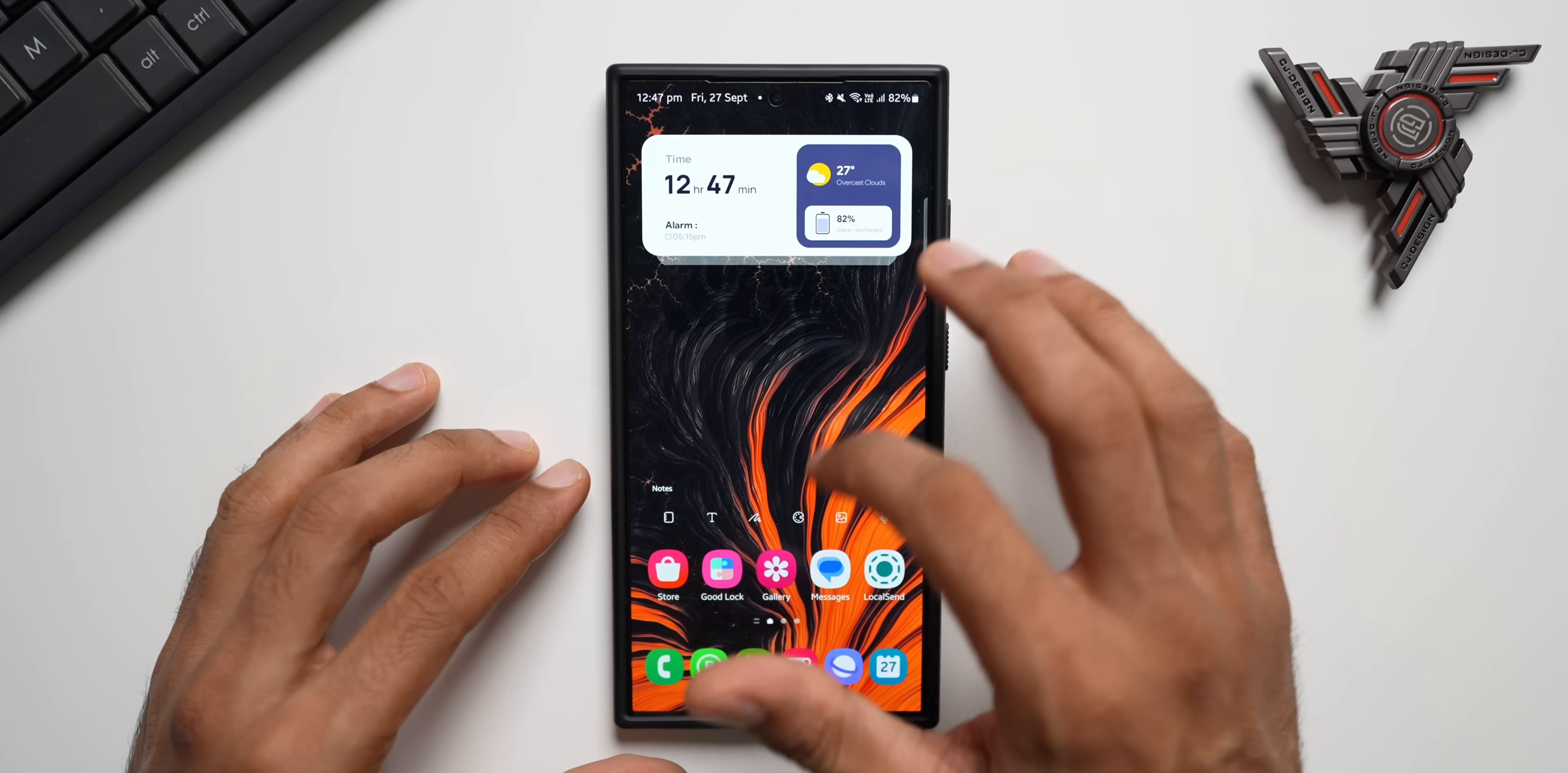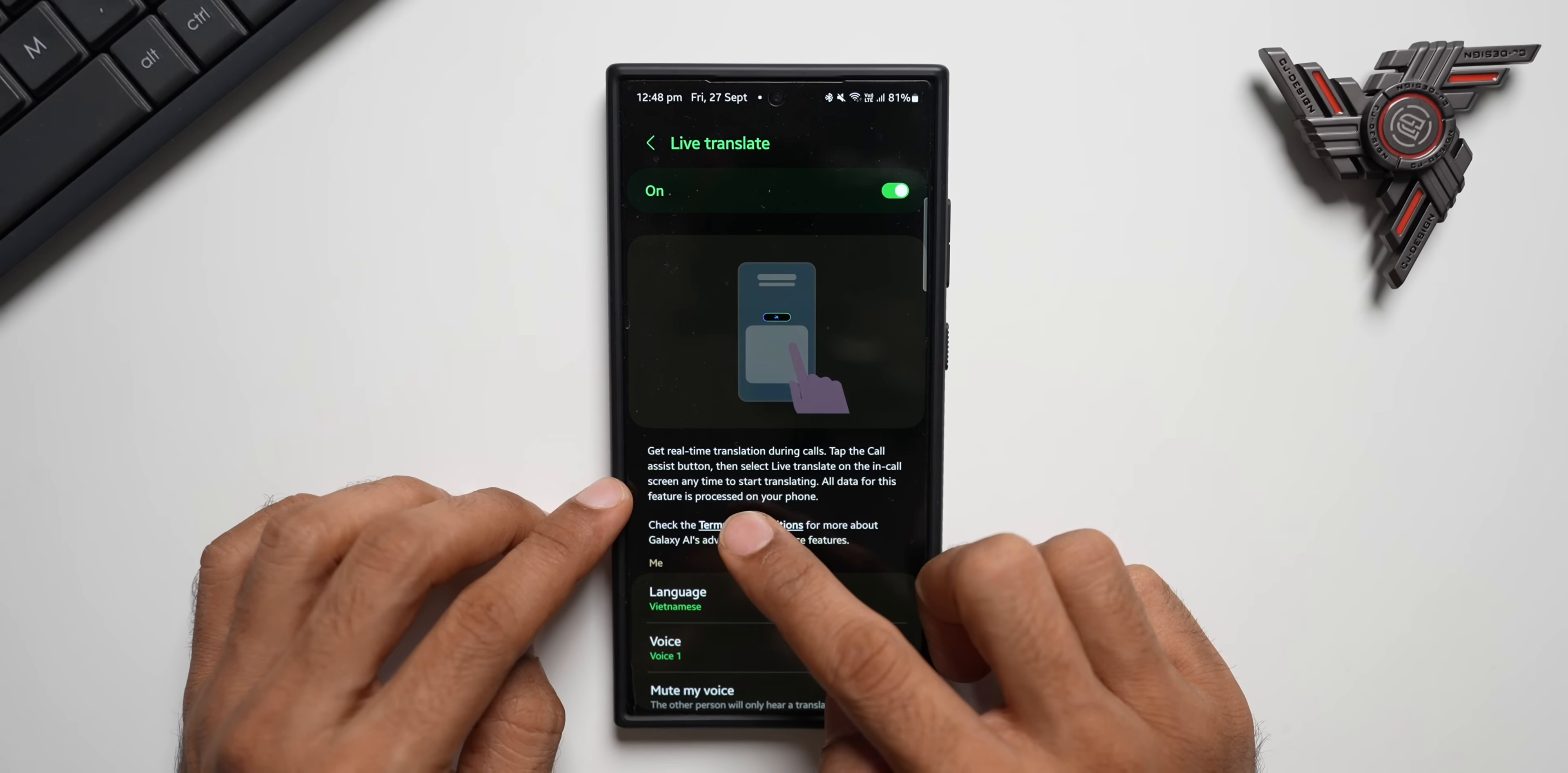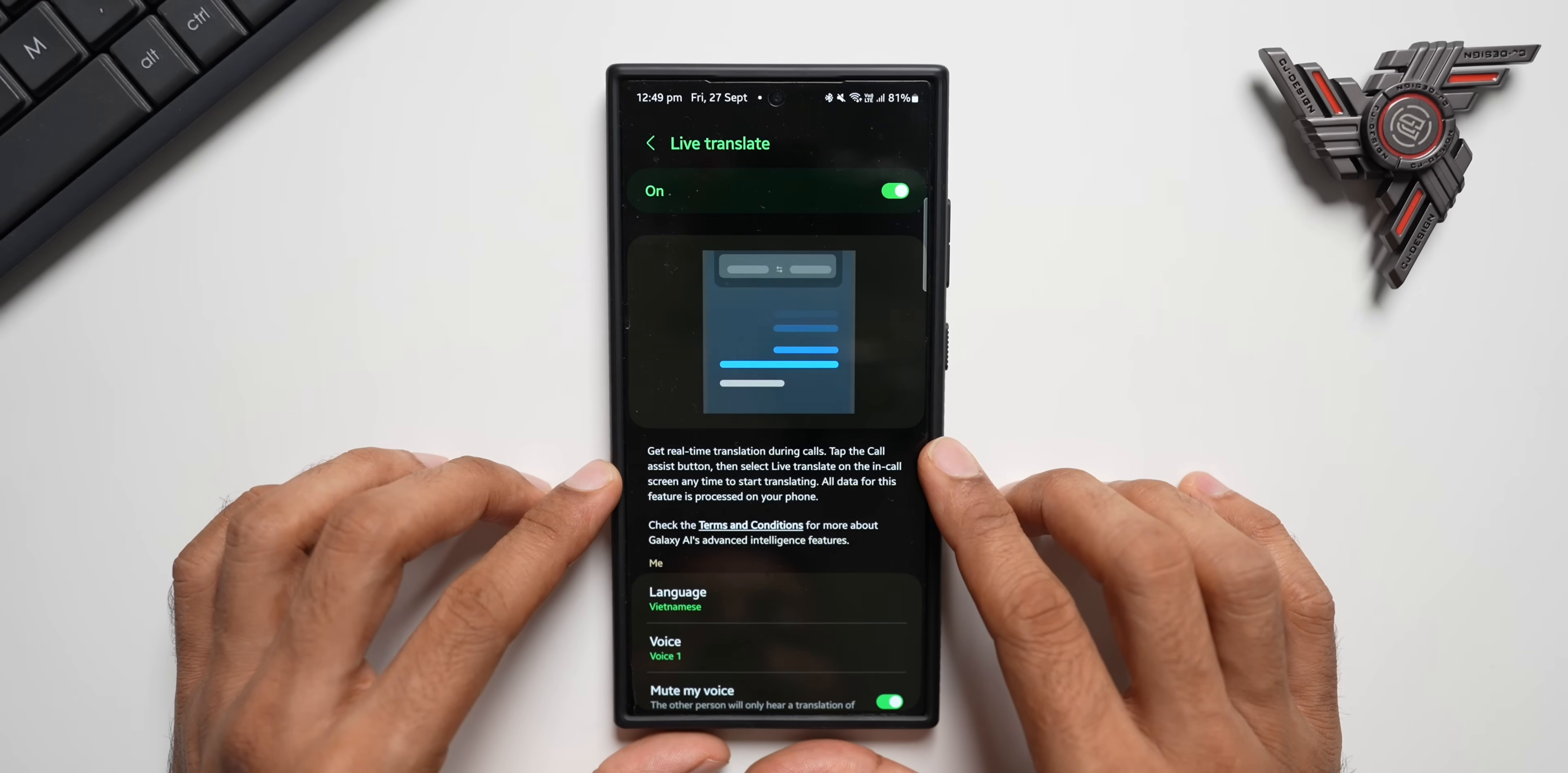Now you can just go to the settings and tap on Galaxy AI tab here. This is where you will see Call Assist. As you can see here, it says get real-time translation during calls. All the data for this feature is processed on your phone. So it does not need the internet to work. It processes entire translation within the device.